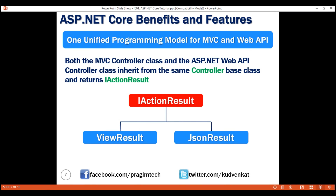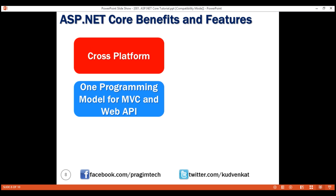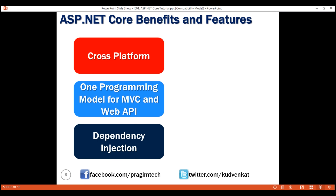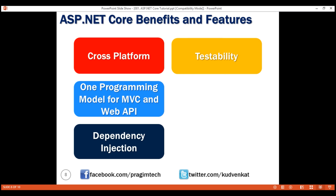Out of the box, ASP.NET Core has built-in support for dependency injection. If you are new to this powerful concept, please do not worry — we'll discuss it in great detail with examples in our upcoming videos. With built-in support for dependency injection and the unified programming model for creating both web applications and web APIs, unit testing ASP.NET Core applications is easy and an enjoyable experience.